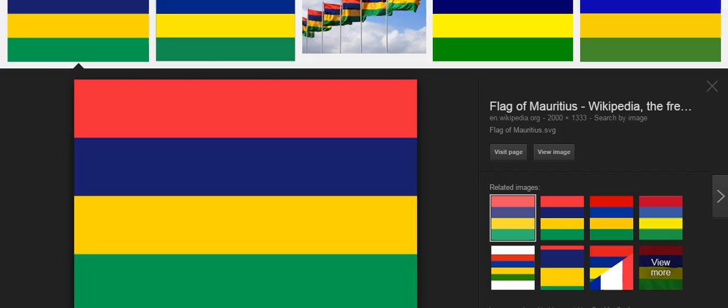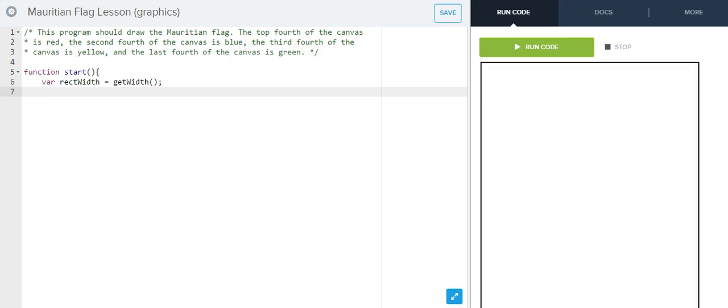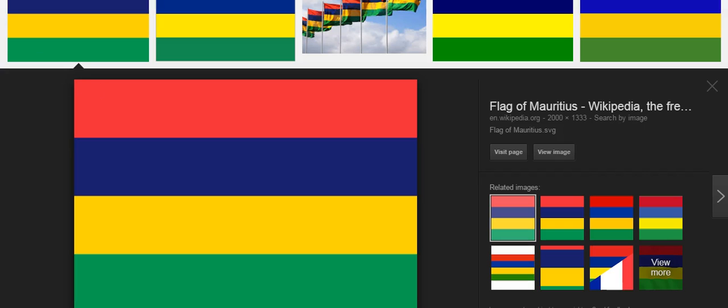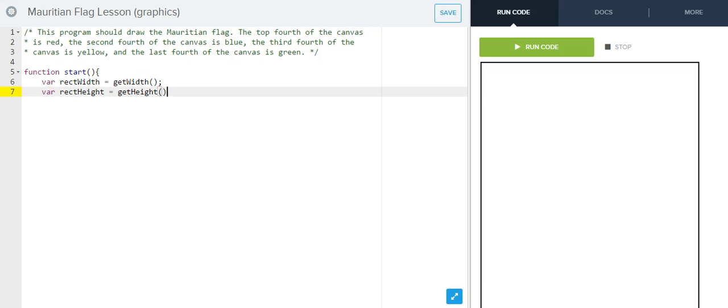So, we know that the width of these rectangles are the whole canvas. So, if we tell the computer to get the width of the whole canvas, that's automatically going to be the width of each rectangle. Now, let's worry about the height. Well, how tall is each of these bars, each of these stripes? Think about it in relation to the whole canvas. How many stripes make up the canvas? Four. So, each bar is a quarter of the canvas tall. So, I'm going to define a new variable, rectangle height. This time, I do want to get the height. But the height is going to get me the whole height of the canvas from top to bottom. But each stripe is going to only be a fourth of that. So, let's go ahead and get the height and then divide by four. So, those are going to be the dimensions for every rectangle I draw on this flag.